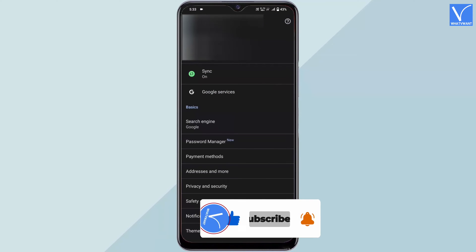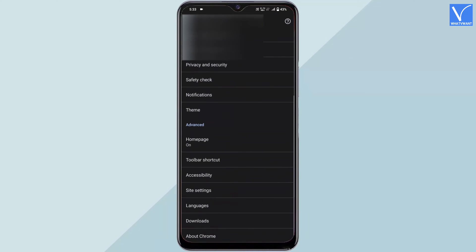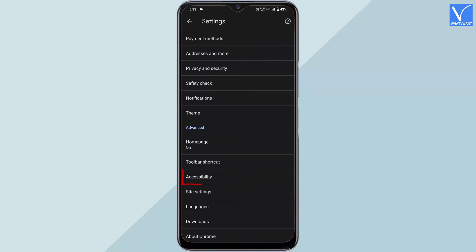Scroll down to the bottom of the list. You will find the Accessibility option. Tap on it.